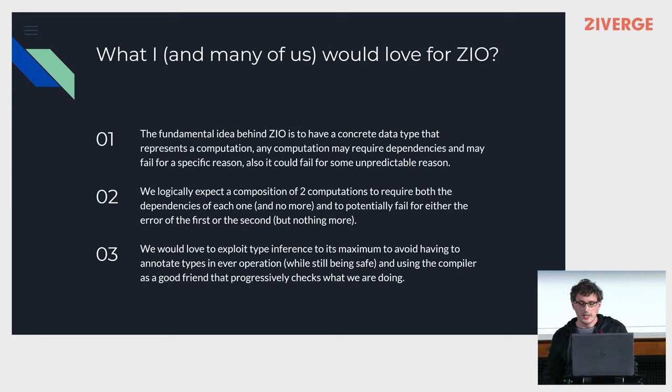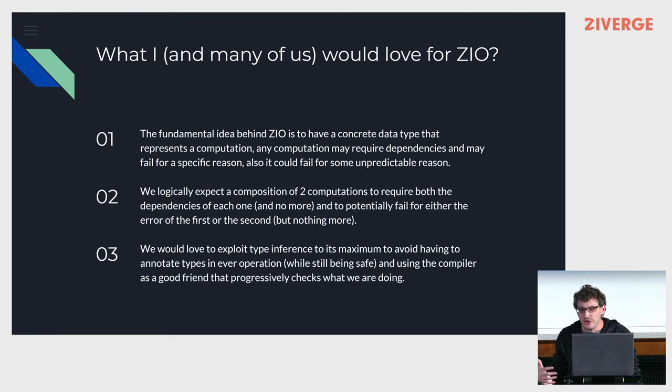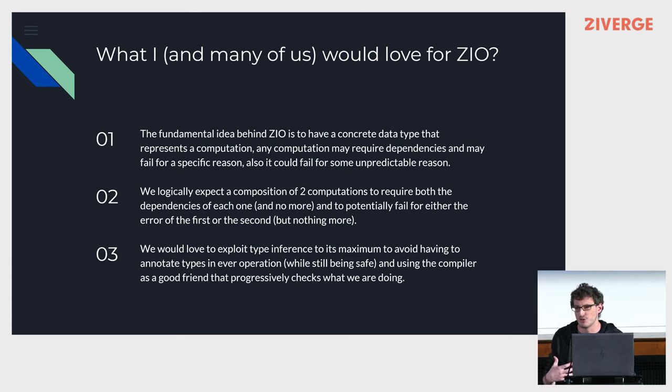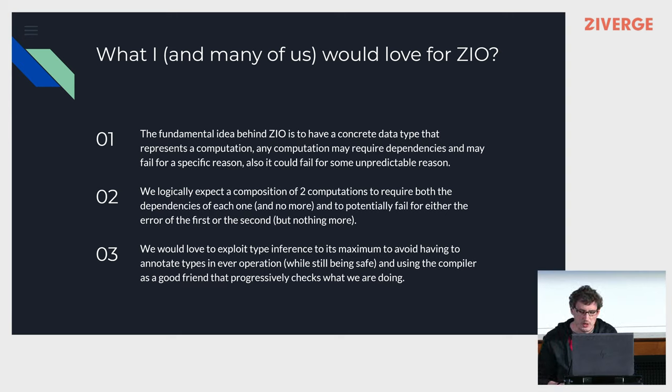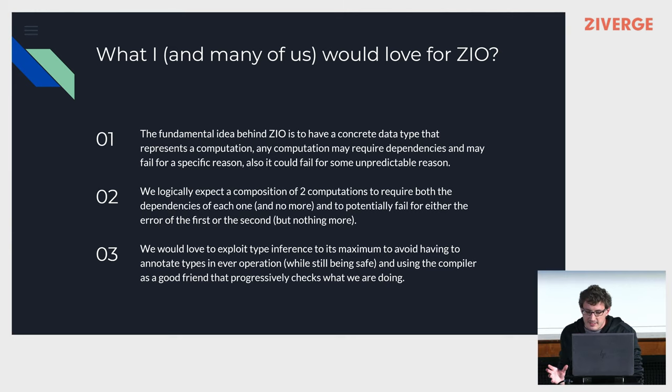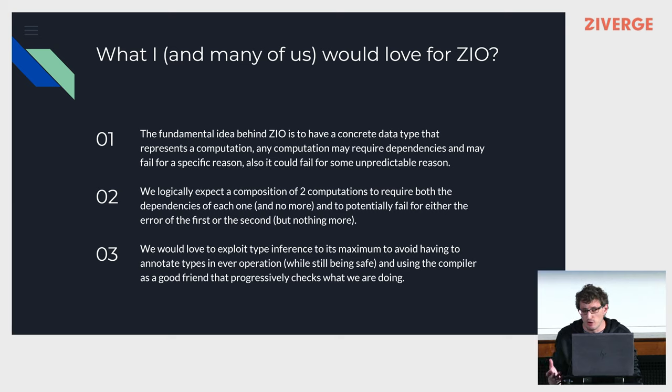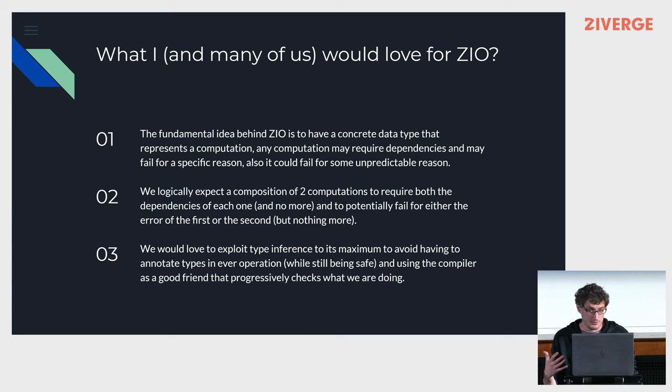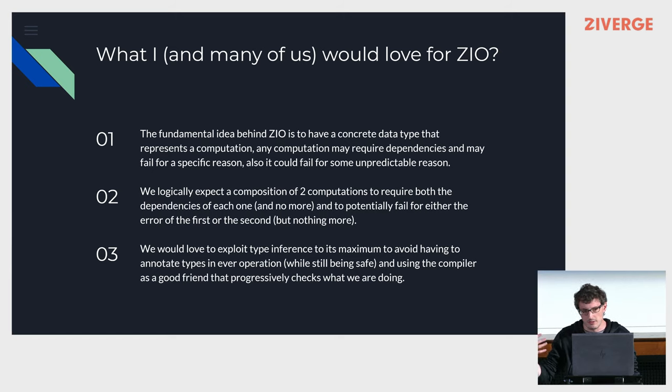We logically expect the composition of two computations - if we forget about Zio, variance, Scala, just talking about two pieces of code, and I ask you, if I run the first piece of code and then the second piece of code, what might happen? Well, for sure, you're gonna have to have both of the dependencies of the first piece of code you run and the second. That's identifiable as an intersection type.